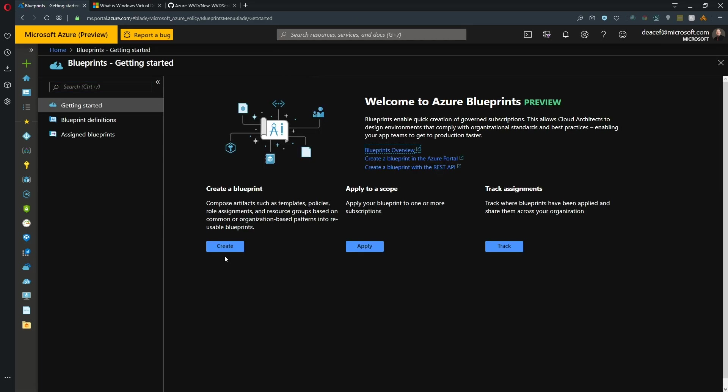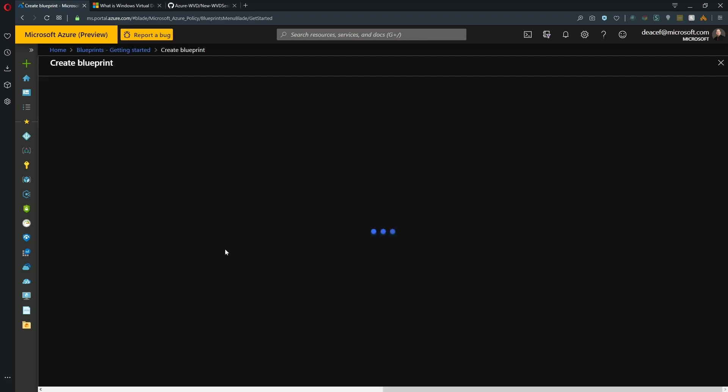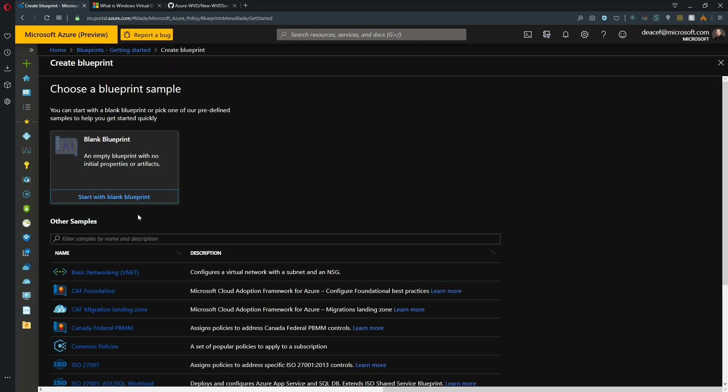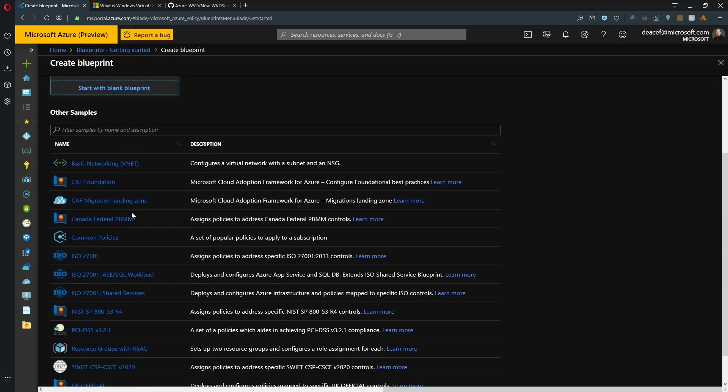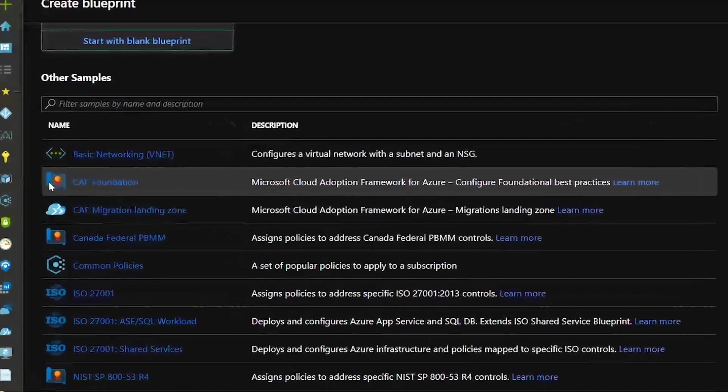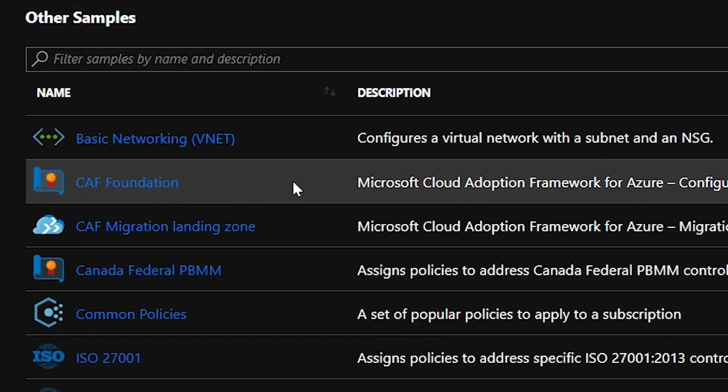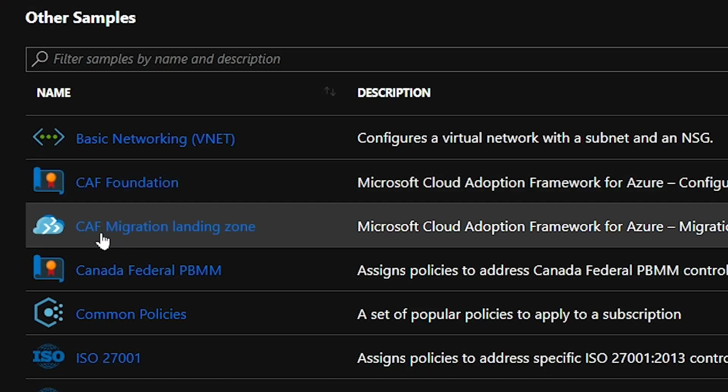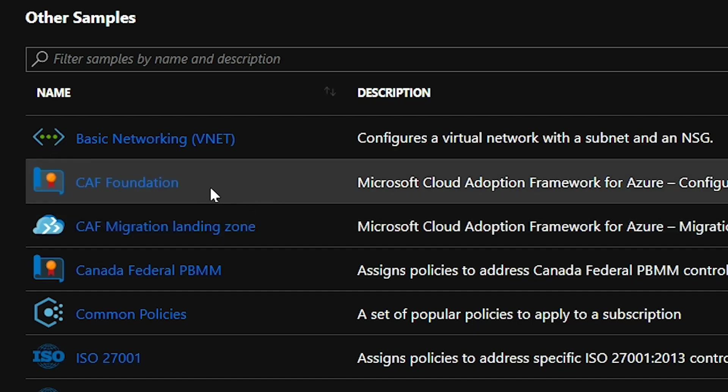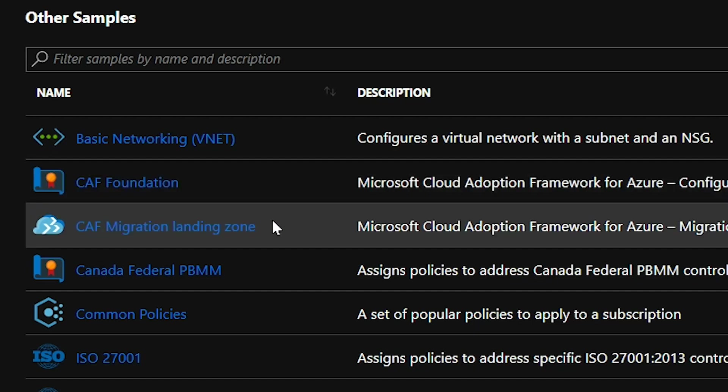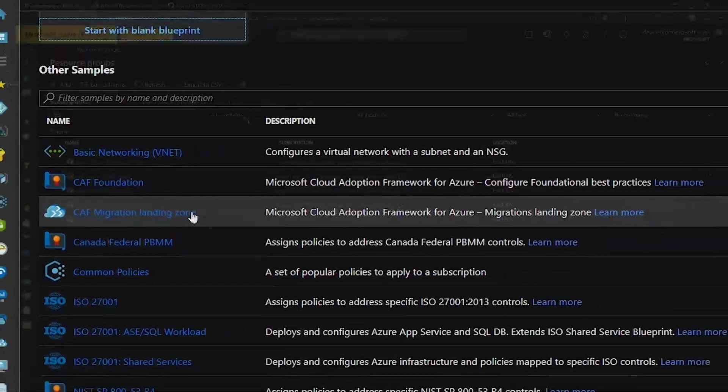And over in the blueprints section, just go to create a blueprint. And the two that you want to deploy would be the CAF foundation. Make that one deploy first. And then after that, the migration landing zone. And that'll structure your environment exactly as mine is so you can get up and running and follow along.